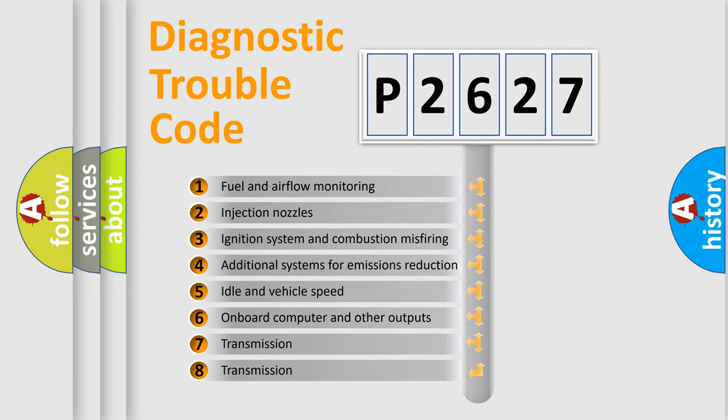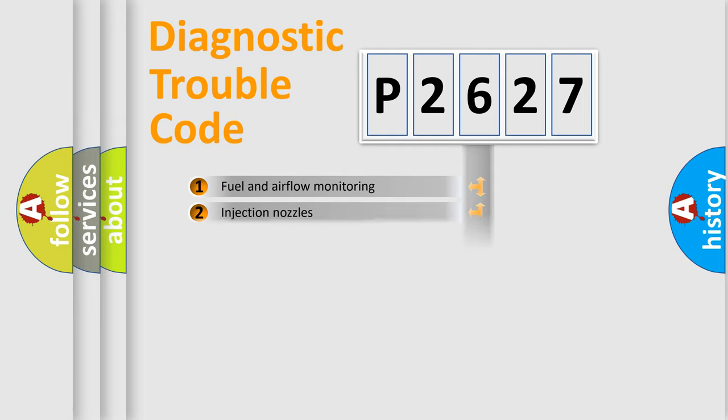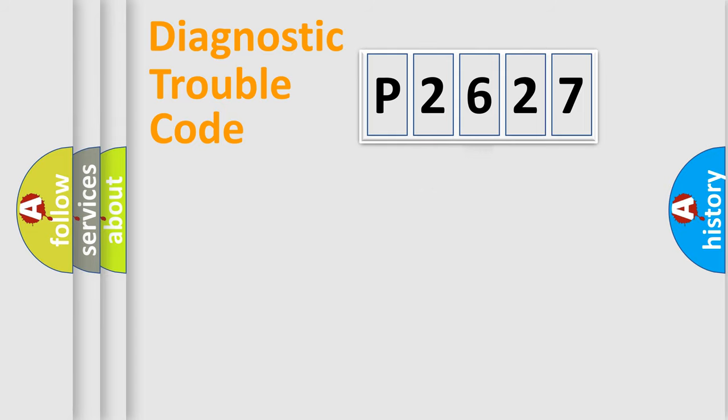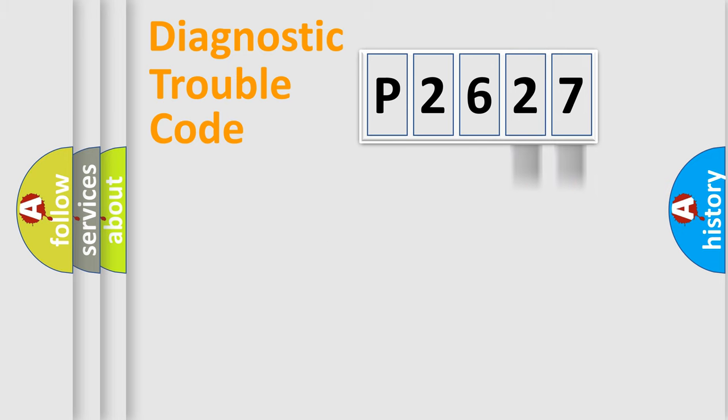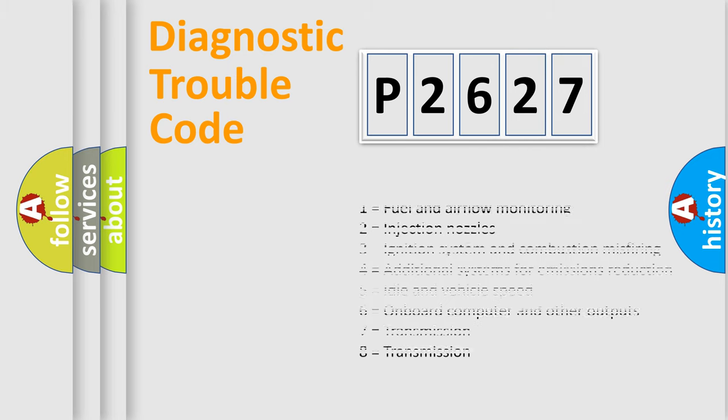The third character specifies a subset of errors. The distribution shown is valid only for the standardized DTC code. Only the last two characters define the specific fault of the group. Let's not forget that such a division is valid only if the second character code is expressed by the number zero.